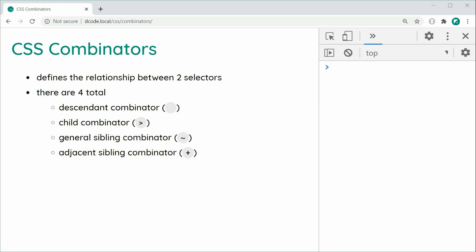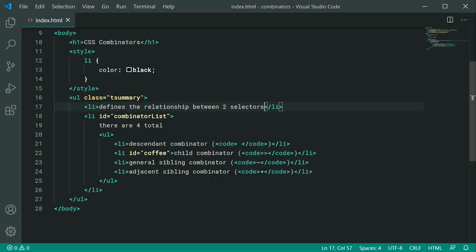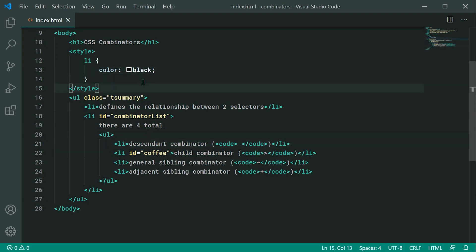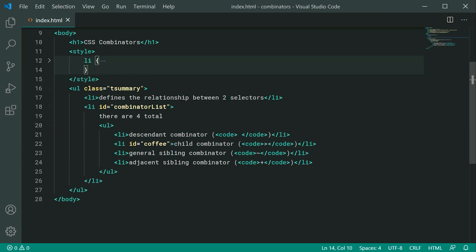Let's go inside the text editor and begin with the Descendant Combinator. Just a heads up — I've set the color of each one of these list item elements to be black by default, so we can easily see the difference in the selections without the inheritance from the parent taking over.